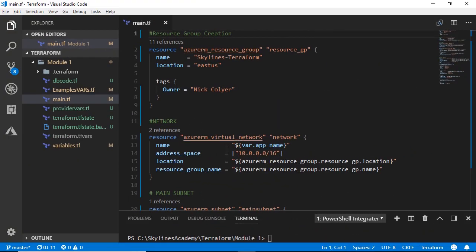And to begin with, I'm here in Visual Studio Code, and I've actually already got a fully complete environment that I'm going to deploy using Terraform.